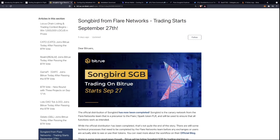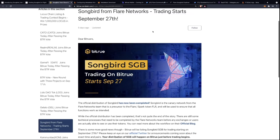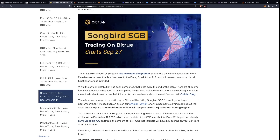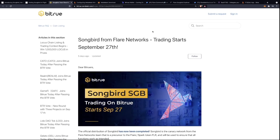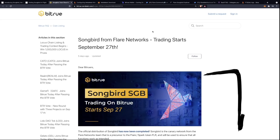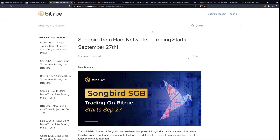We can expect the observation mode to end on the 27th of September — this coming Monday. This also coincides with the listing of Songbird on Bitrue exchange, which starts on the 27th. Bitrue exchange is the only place you will be able to trade or buy Songbird tokens on that particular date. If you're interested in registering in advance and getting ready, you can find a link in the description of this video.